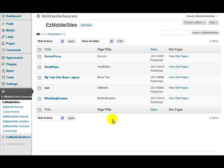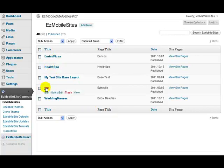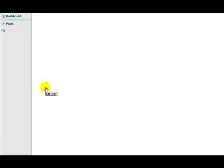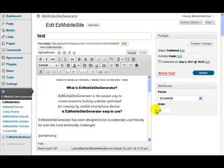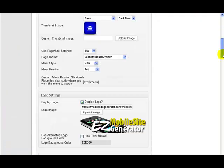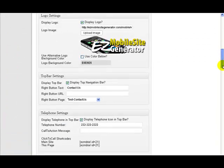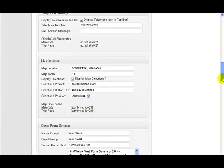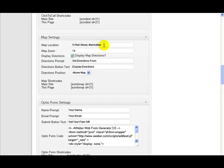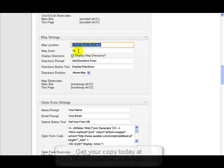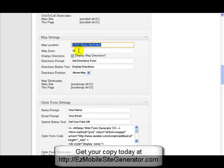Maybe they want to come to the health spa or to Enrico's Pizza. Let me just quickly go into this test site I've got here and explain to you how we're going to use maps. If we come down here you will find a map setting. Here I've got the map location - all I do is type in the address that I want, the zoom level that I want the map for.